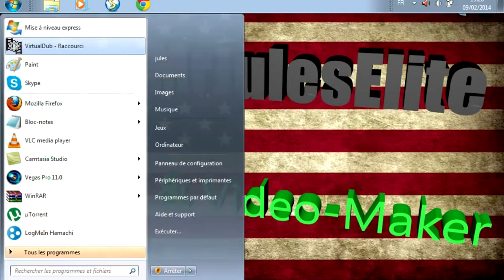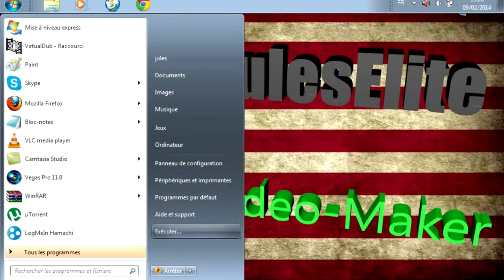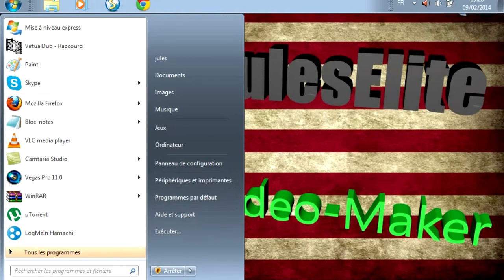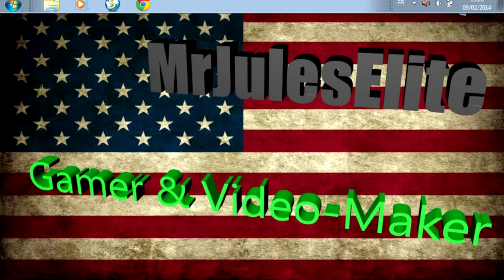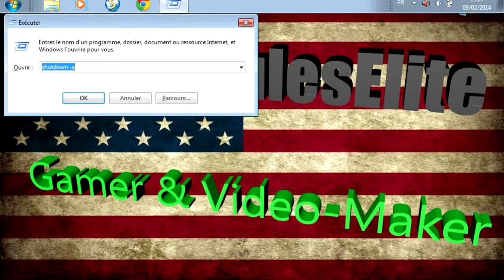Pour lancer le menu Exécuter, vous pouvez passer par le menu Démarrer et cliquer sur le bouton Exécuter si vous ne l'avez pas. Si vous n'avez pas ce bouton Exécuter dans le menu Démarrer, j'ai fait un tuto dernièrement pour vous montrer comment le faire. Ou alors, pour afficher le menu Exécuter, vous cliquez sur la touche Windows plus R et ça vous affiche tout ça.